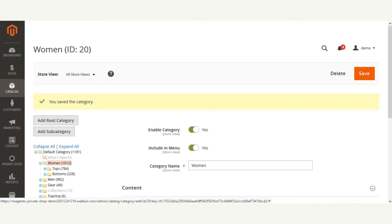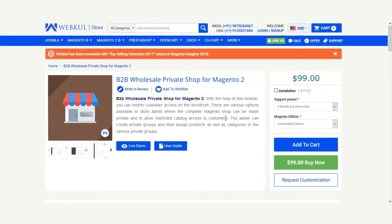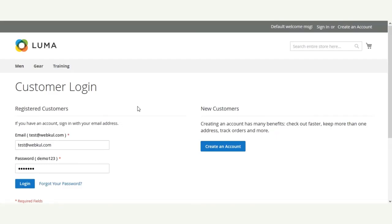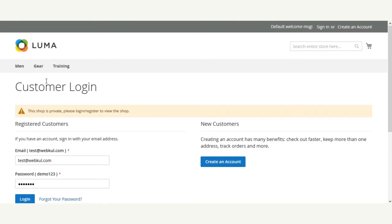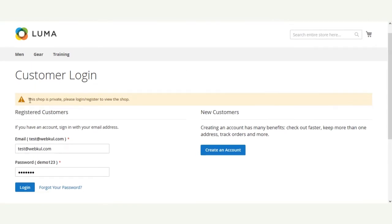That covers assigning private groups to products, categories, and customers. Now let me show you the workflow from the guest's perspective at the front end. Whenever a guest arrives at your web shop and tries to navigate to any category or add a product to the cart, they'll be redirected to a sign-up page with a message that the shop is private and they need to log in or register. The guest needs to register first, and after registering and logging in, the customer will be able to see all the products assigned to them.